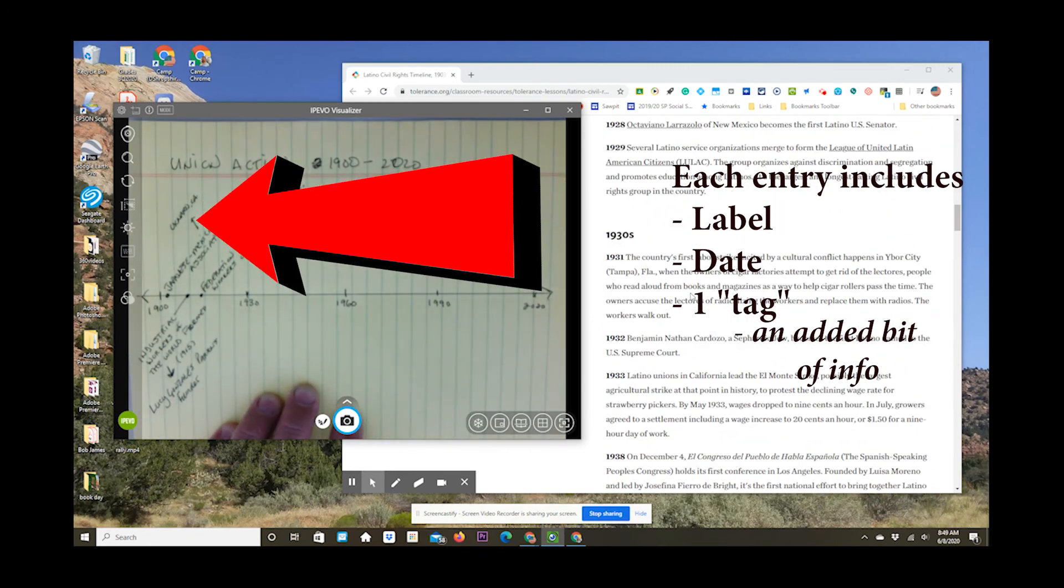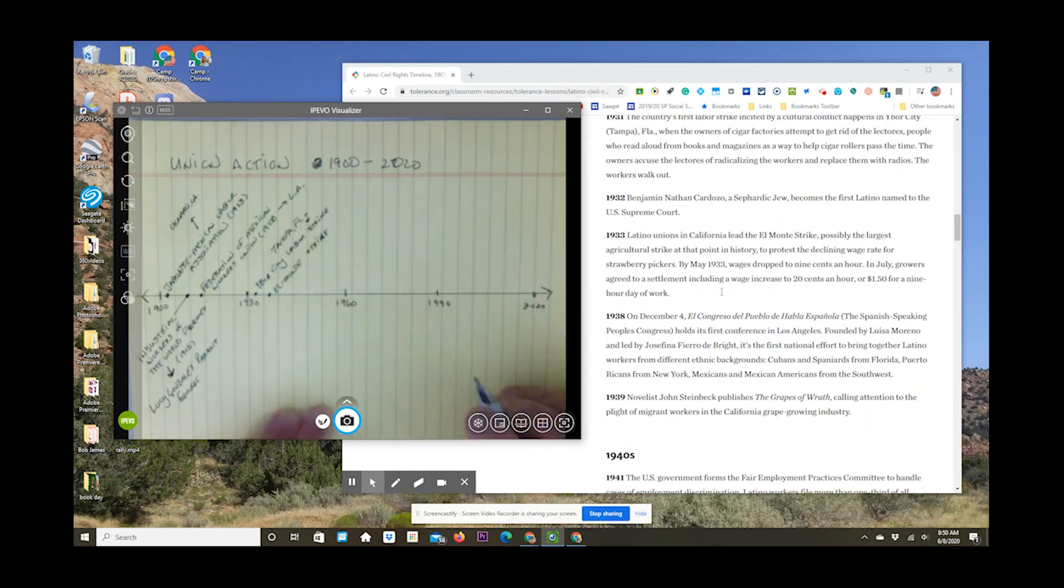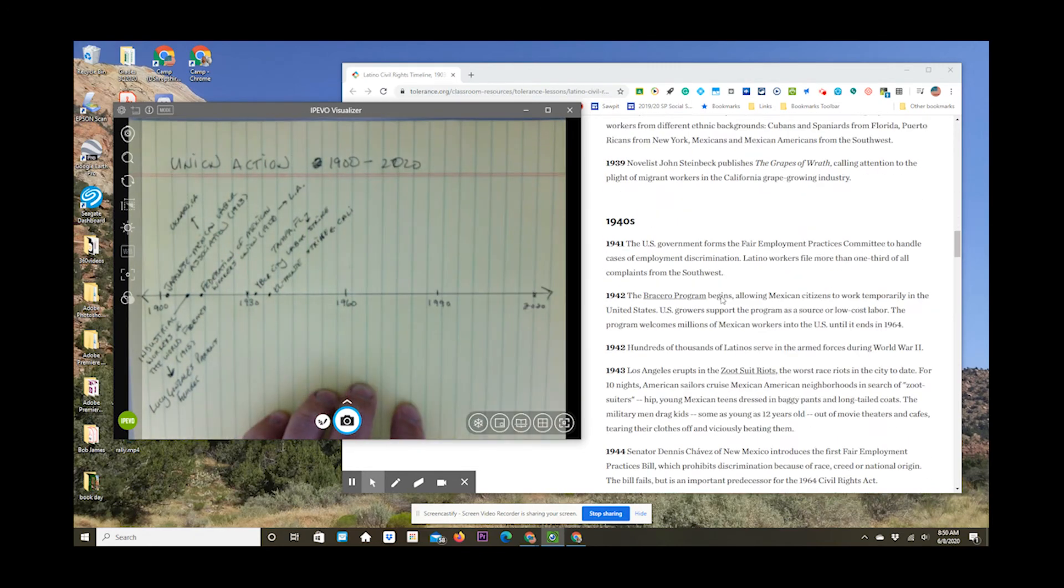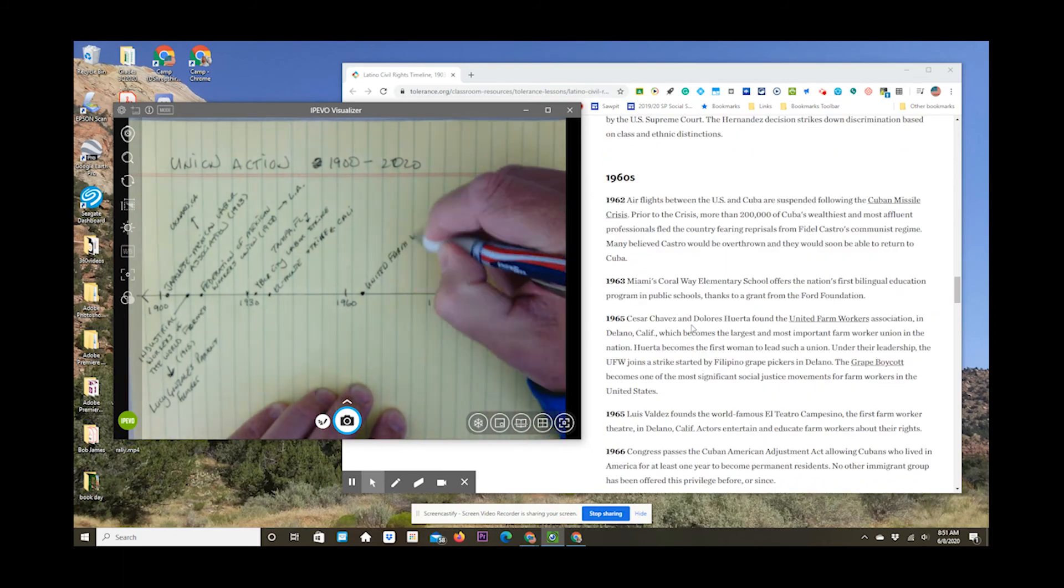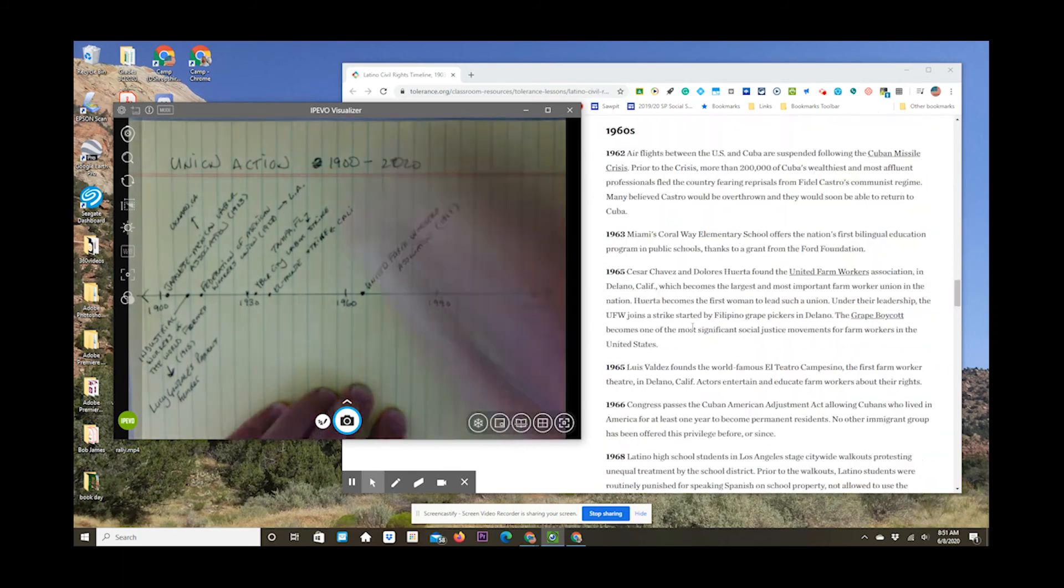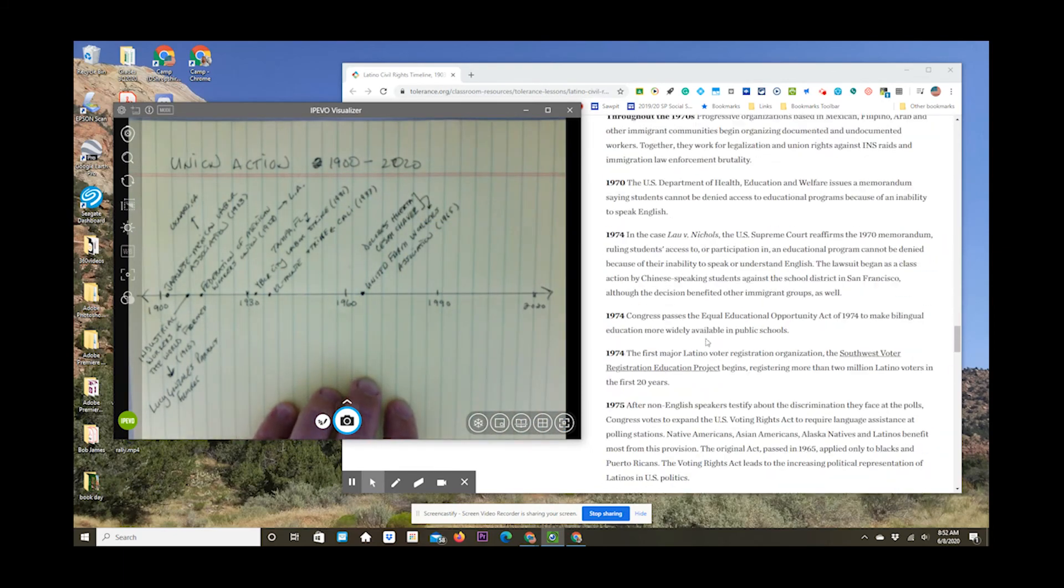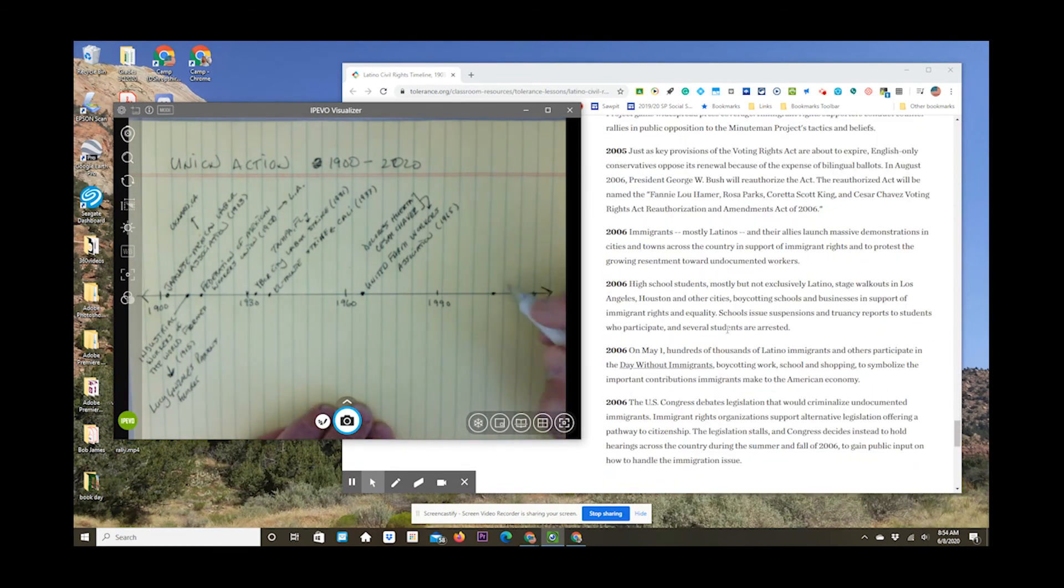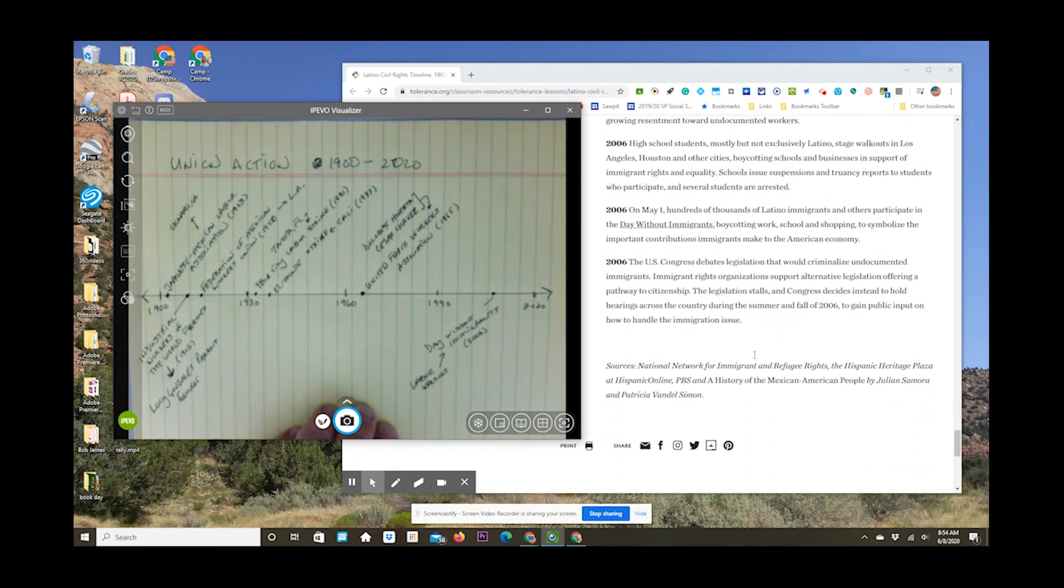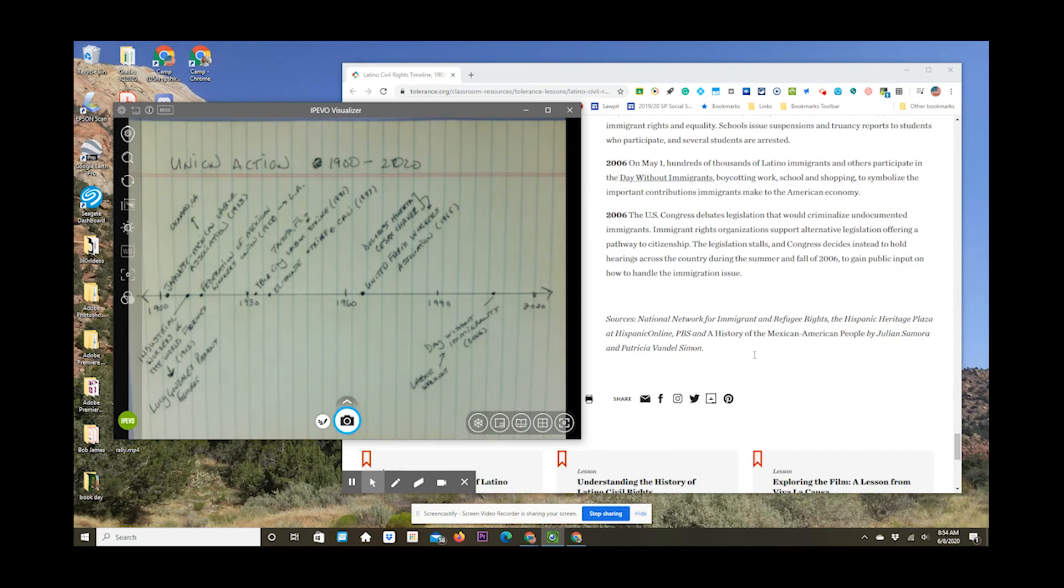Now, this thing is going to speed up. Now, you're going to see me kind of churn through this. All together, it takes about 15 minutes. But I go through the entire website, and I pick out the 10 or 12 or so items that I think belong on my union action timeline. I write it all as neatly as I can. I include the date, and I include a little tag.